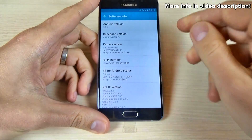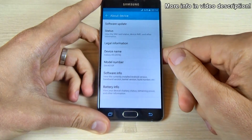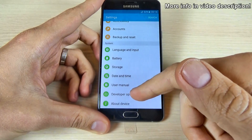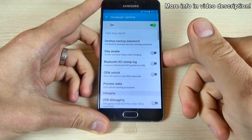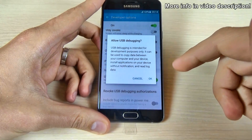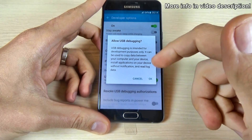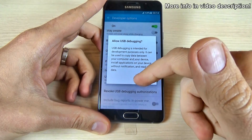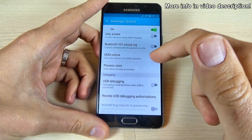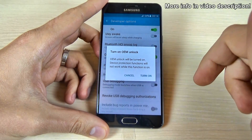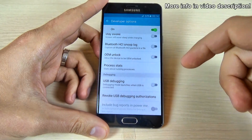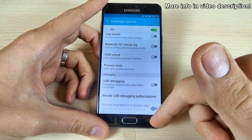Now let's go back, and again back, and here we have in the settings menu Developer Options. From here you can turn on USB debugging and allow USB debugging. You can also allow this device to be OEM-unlocked, which allows you to root your phone and unlock the bootloader.